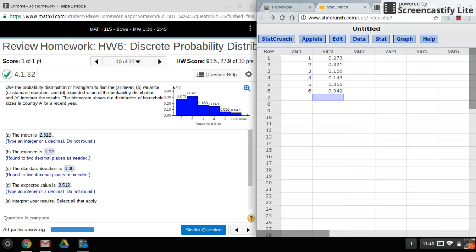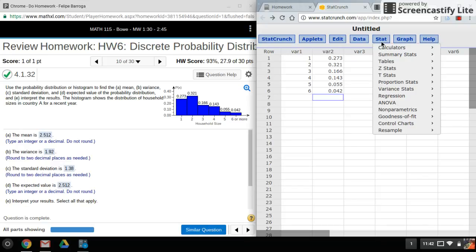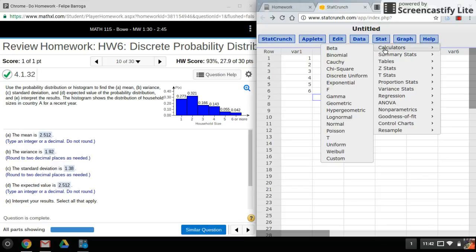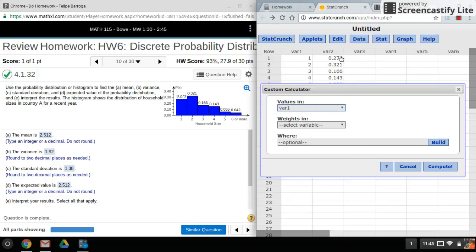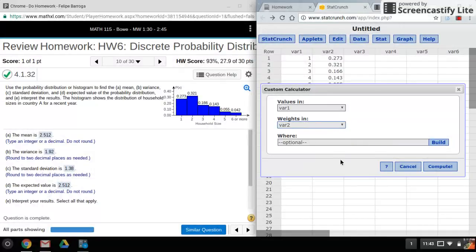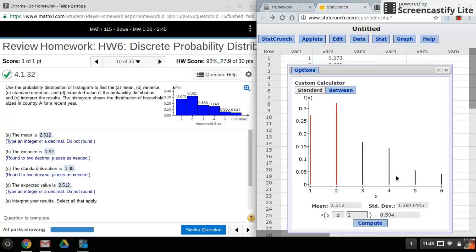All right, there we go. Now in order to get these values, I'll need to go into Stat, Calculators, Custom. Okay, so the values in will be the first column here, the weights in will be the second column, and that's it.